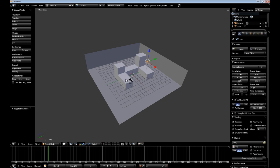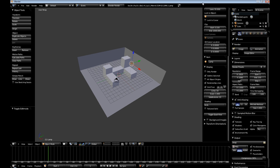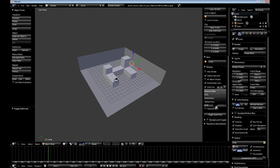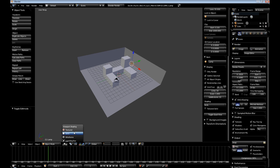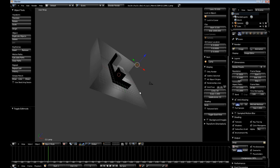So the first thing we need to do, in order to actually see our light map inside of Blender, we need to be in GLSL mode. Now I'm already on it by default, however you can hit N and then under display for shading, by default it's at multi texture, then select GLSL. The next thing, your viewport shading needs to be set to textured.